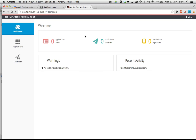Back to the console — this is our push server screen, the console dashboard. I can see how many applications, notifications, and installations I have. An installation is an actual device, so just bear that in mind.